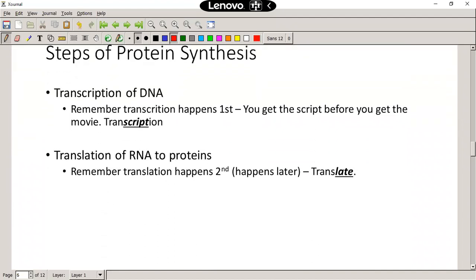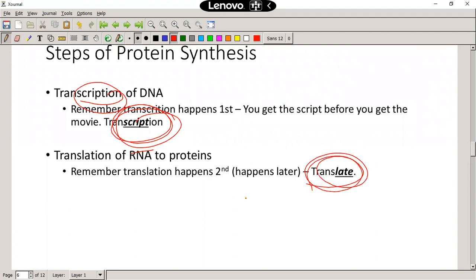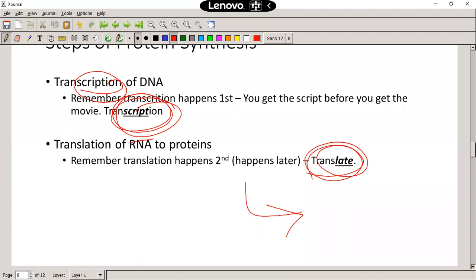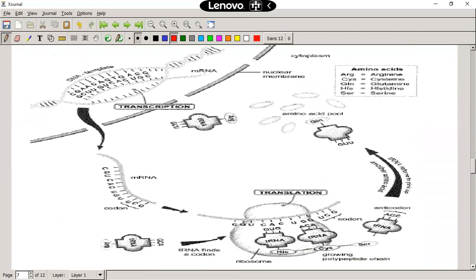Some confusion also happens when you swap the names of the two processes and put translation before transcription. Don't do that. Here's an easy way to remember it: when making a movie, we make a script first — that's transcription — and then we can translate the movie into other languages. So it's transcription first, translation second. Know the diagrams — the one from the Mind the Gap book is pretty good, so use that one.